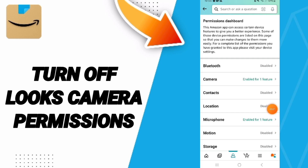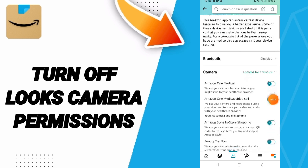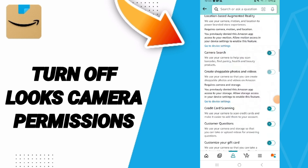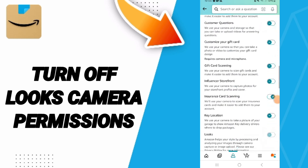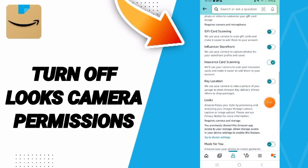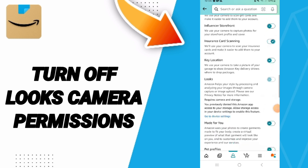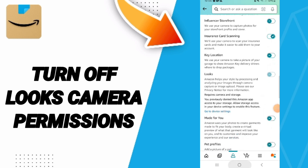Here we go to Camera. Then in this list, you will go down to click on this sign. If the sign changes like this, then you know how to turn off permissions on the Amazon Shopping application.